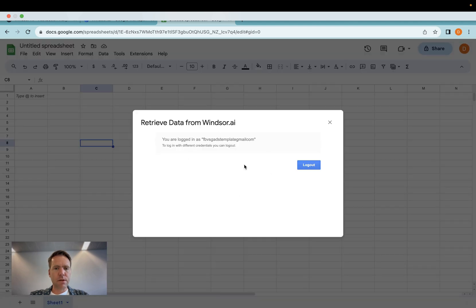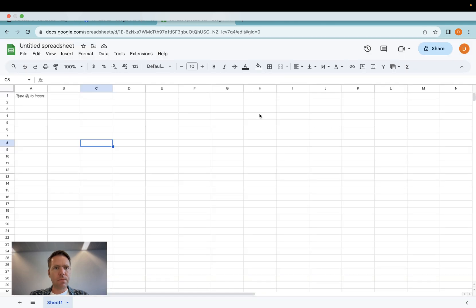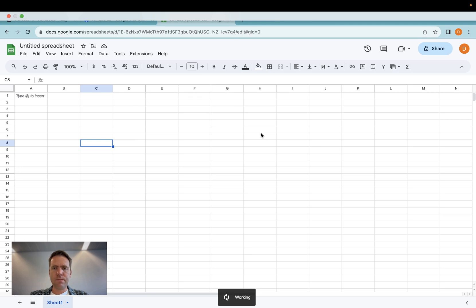I'm prompted here for the API key the first time I run this. Now here I'm already logged in as my user. And then if I click on extensions again, get data into Sheet.